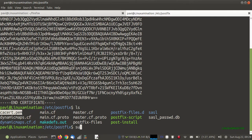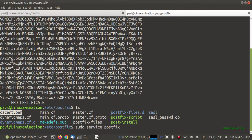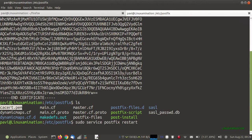Now we need to restart the Postfix server. The Postfix service has been restarted.